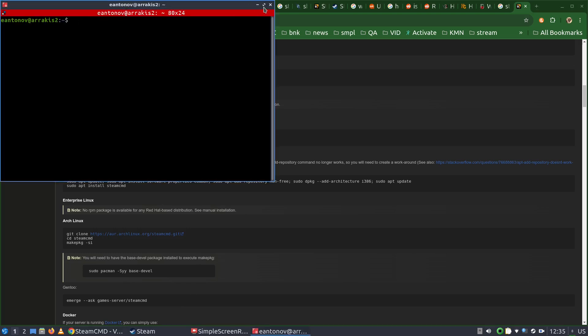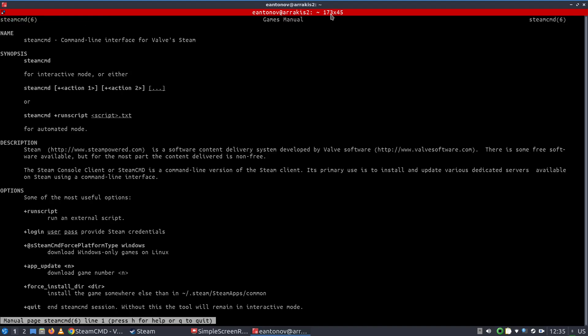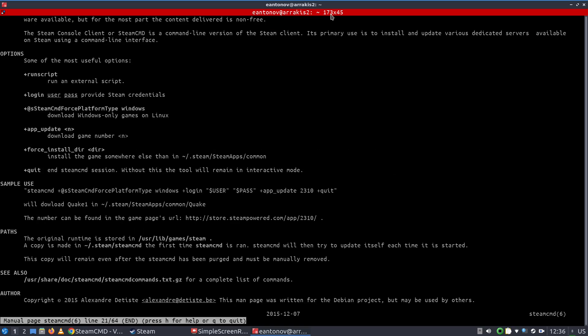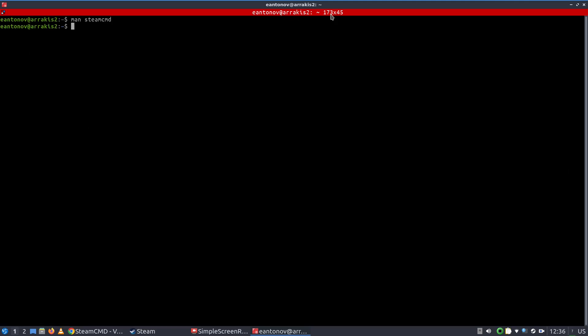Next thing is to run it. There is a little man page, as you can see right here. It discusses the command line options. Personally, I don't use it with command line options — I use it interactively.